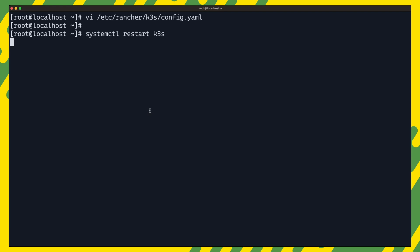So with service lb disabled and k3s restarted, we can go ahead and install metal lb. And to do that we are going to use two k3s features. The first one being helm, which is the package management tool of choice for kubernetes.